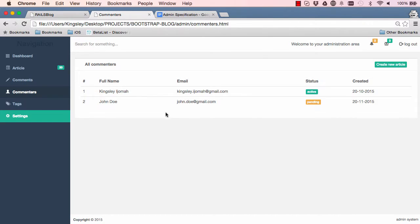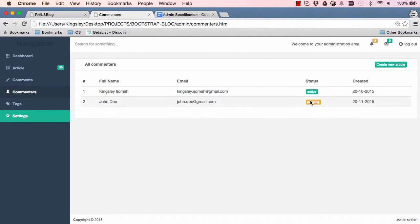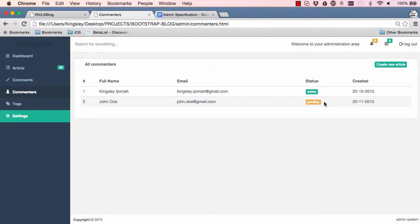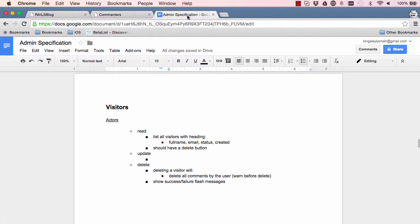In this lesson we are going to work on comments, which I have changed to visitors. I've also removed status for now. We're going to start working on listing visitors and deleting visitors.